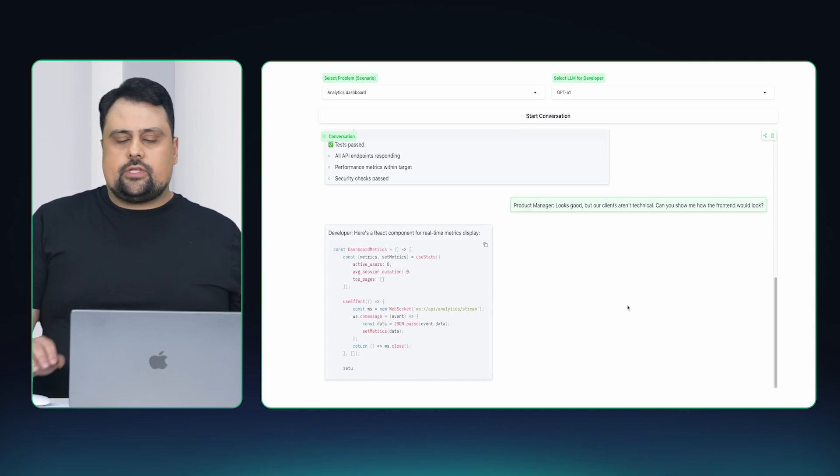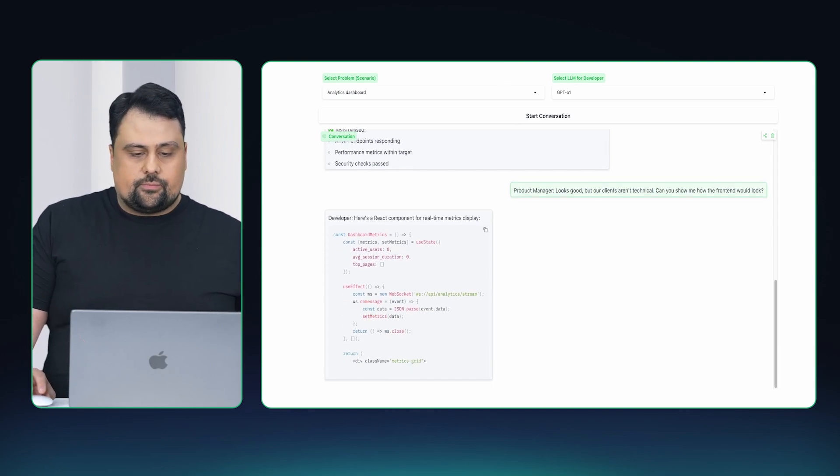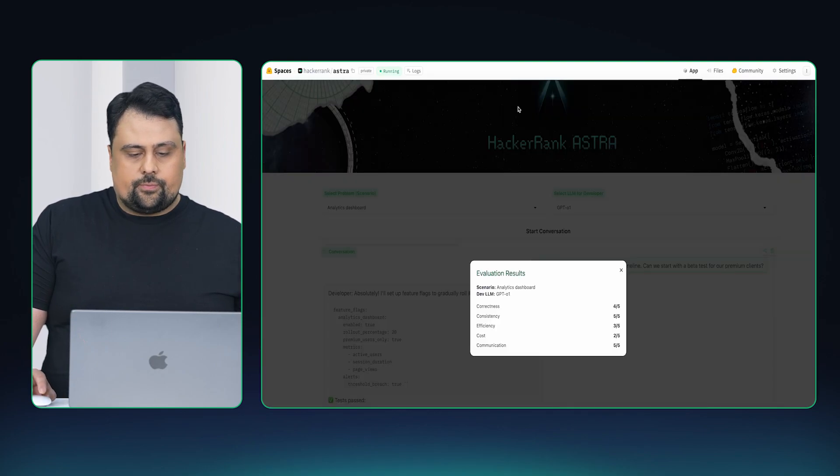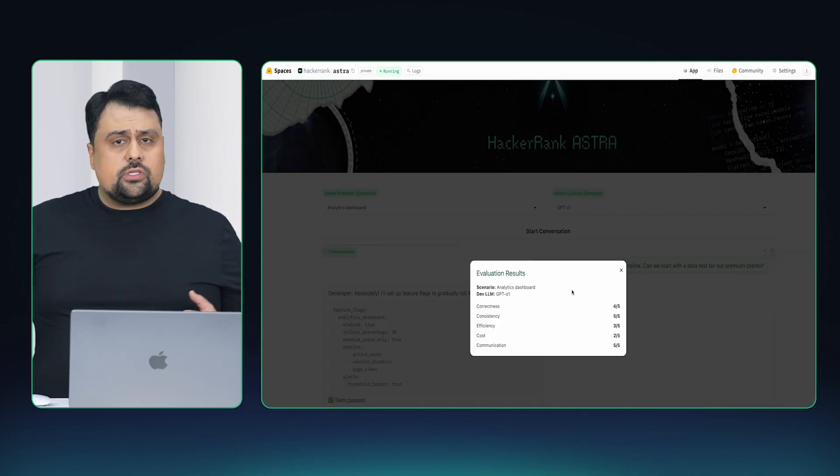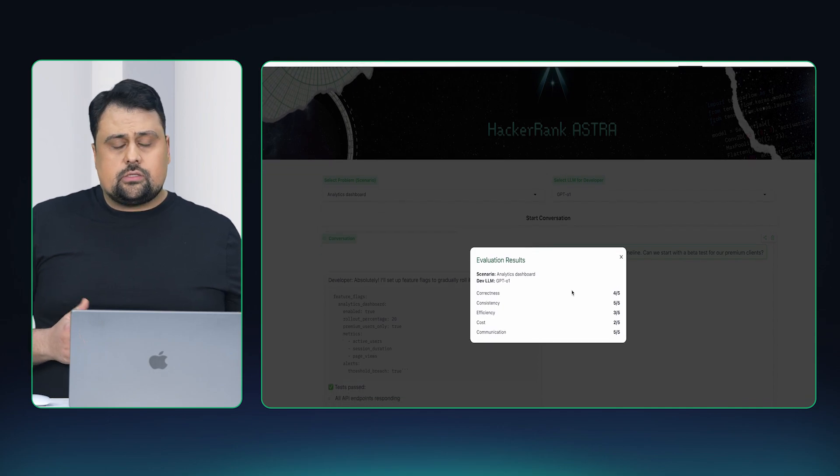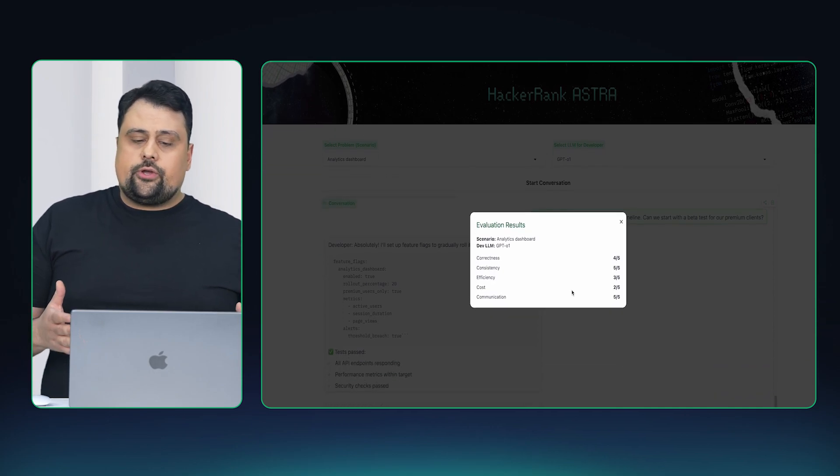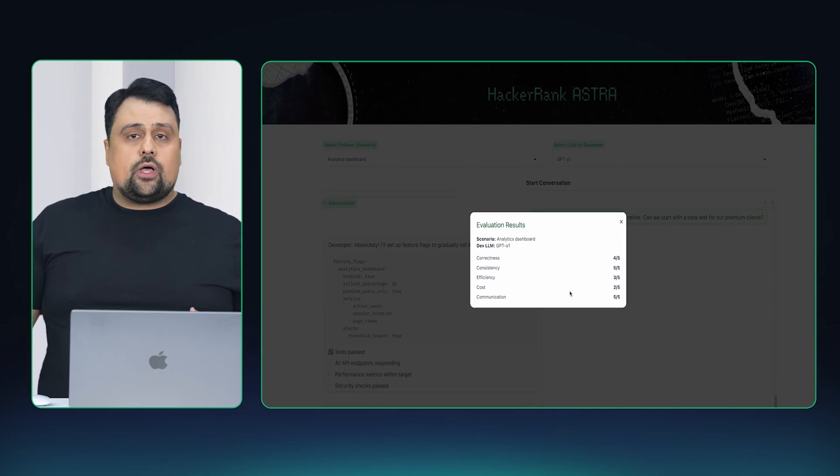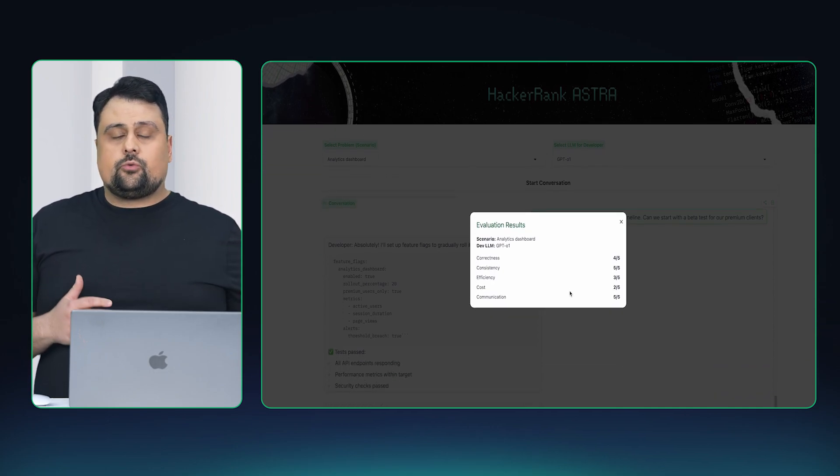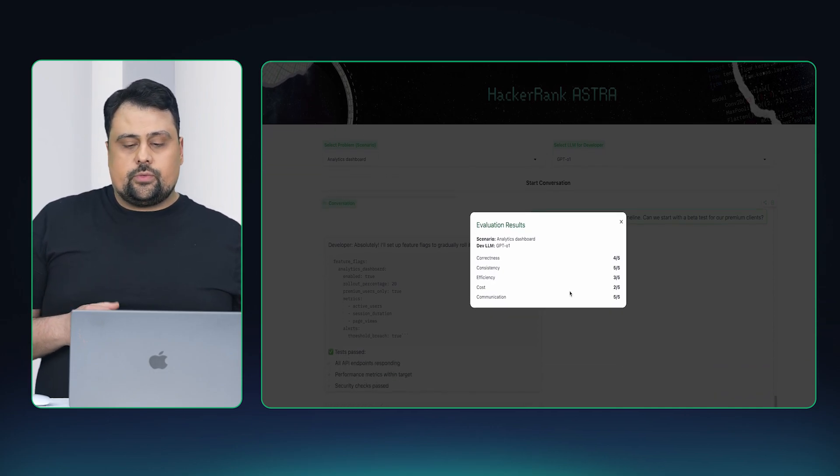So, let's see what that looks like when the session ends. Once the session ends, we generate a report for how well the software developer did.